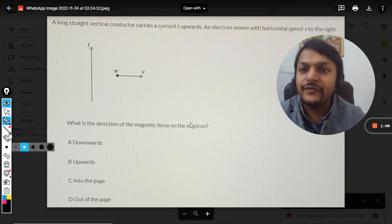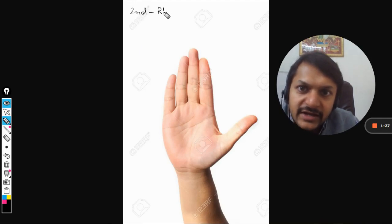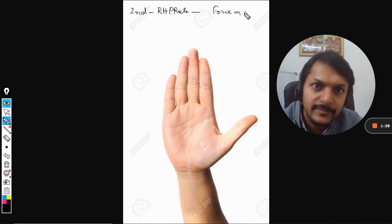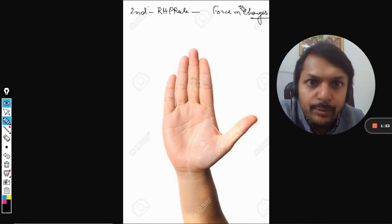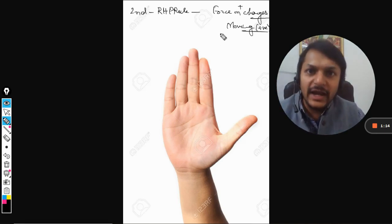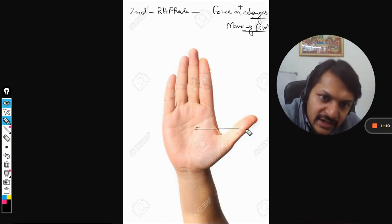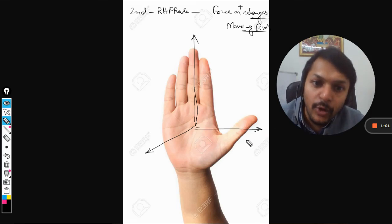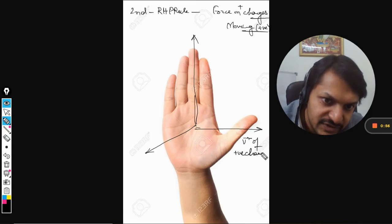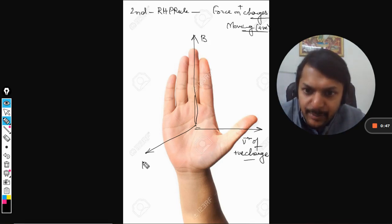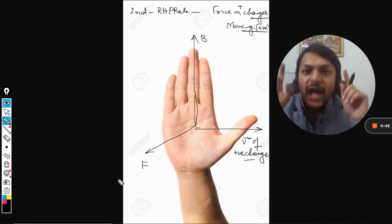Now we need the second kind of right hand palm rule, which is used to find the force on moving charges — specifically on positive moving charges. This is important: it is applied only on positive charges; for negative charges we do something different. Here the thumb points towards the velocity vector of the positive charge, the fingers point towards the magnetic field at that point, and the palm gives you the direction of the force. Please take a screenshot of this.